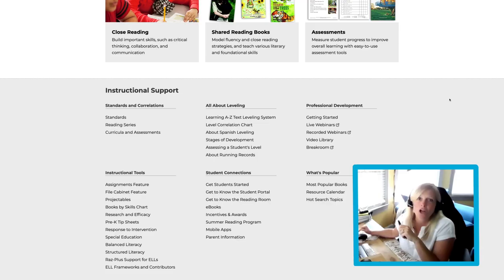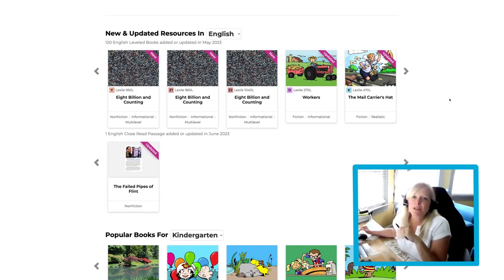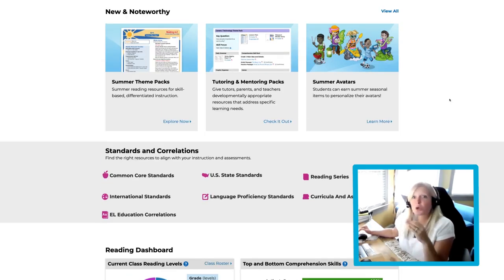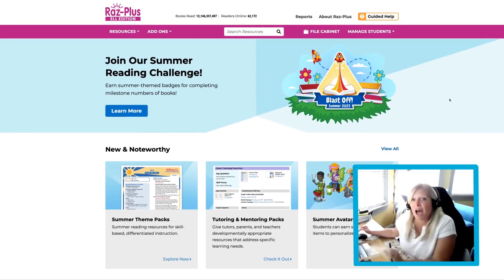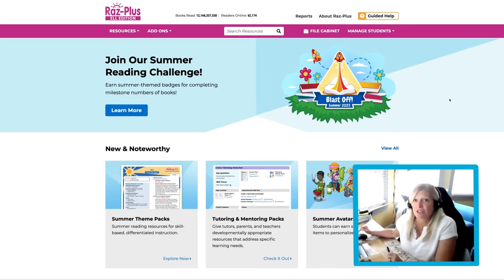Just like Foundations A to Z, RAS Plus also has professional development embedded within its resources. For an example of this, we'll scroll back to the top of the page and click on the Resources tab.